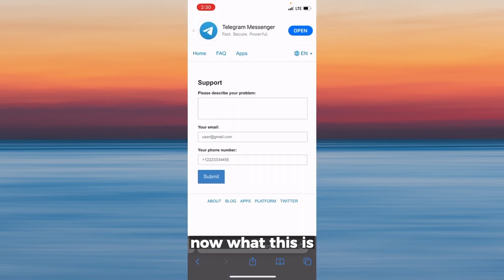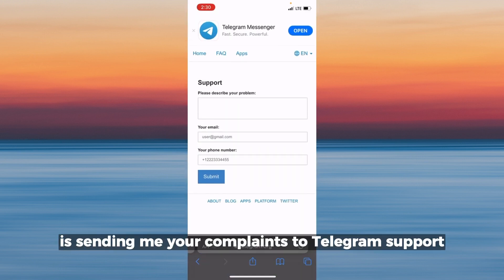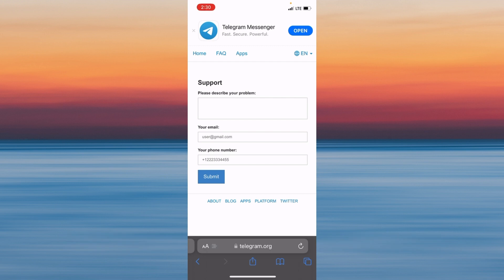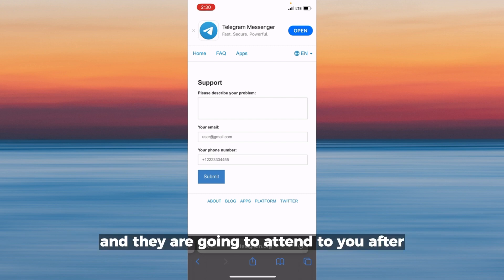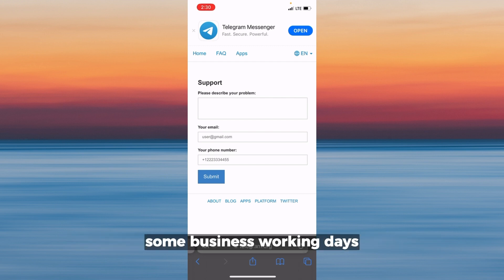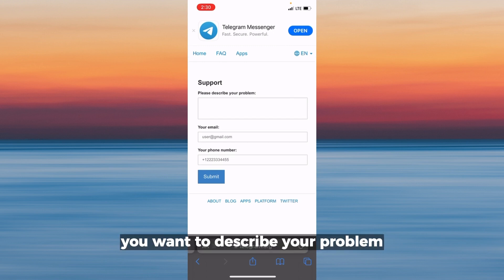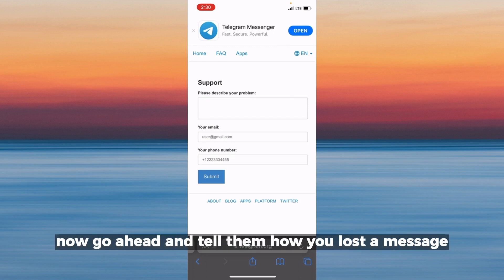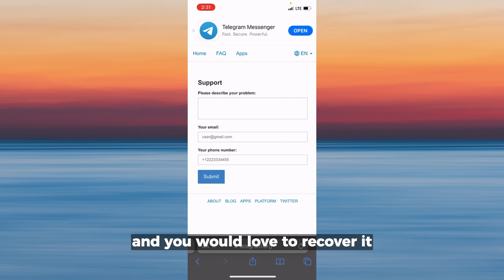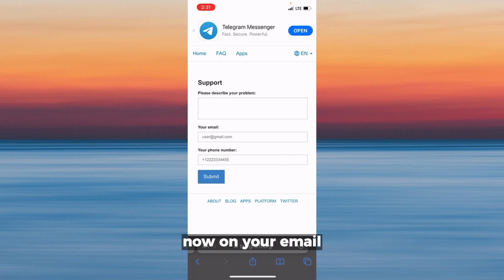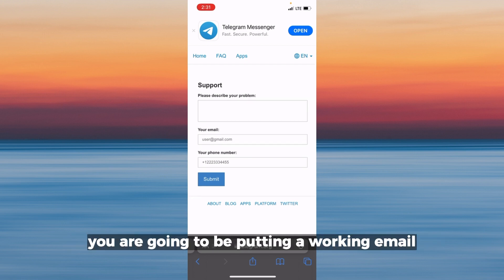This submits your complaint to Telegram support and they are going to attend to you after some business working days. You want to describe your problem — go ahead and tell them how you lost your messages and that you would love to recover them.